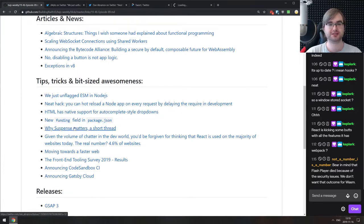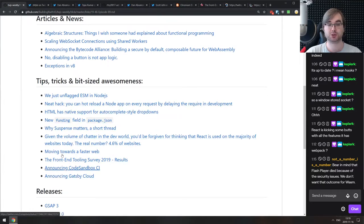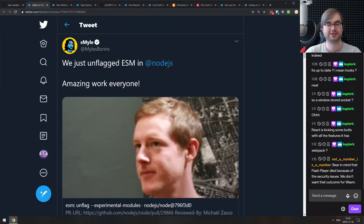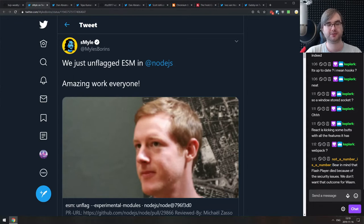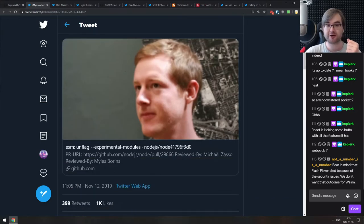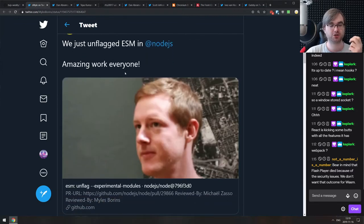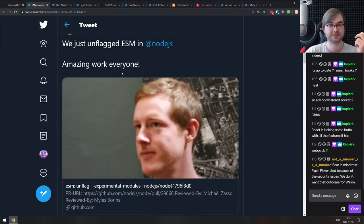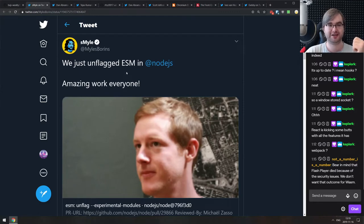Now we have Tips, Tricks, and Bit-Sized Awesomeness. The first announcement is that ESM modules have just been unflagged in Node.js core — they're now unflagged in Node.js master. They're going to be shipping ES modules enabled by default in Node version 13, and may also be backported to Node 12 LTS. This is something we've waited for ages.